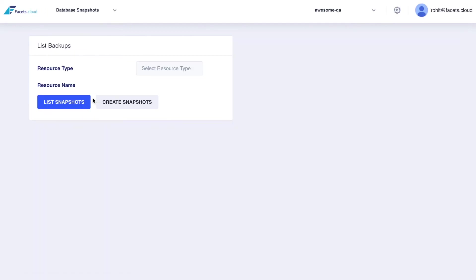Every database provisioned with Fessys undergoes regular backups. These backups may be listed from the Fessys control plane and can be used later to provision a new database.